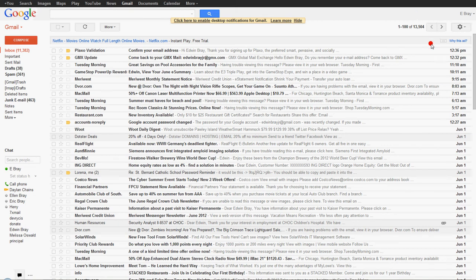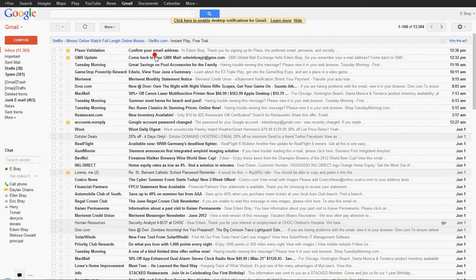Hey there, this is Edwin Bray and today's June 2, 2012. This video is going to talk about our St. Bernard Catholic School.com email address.